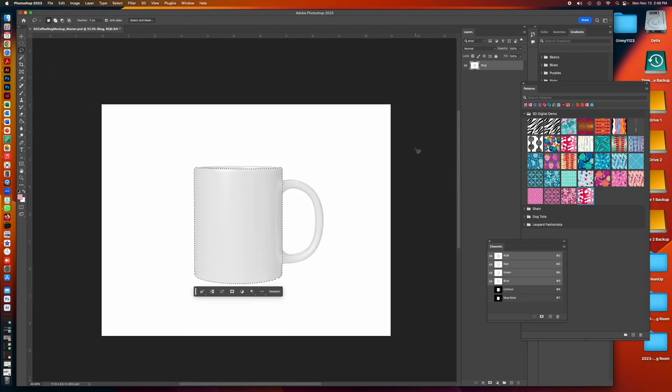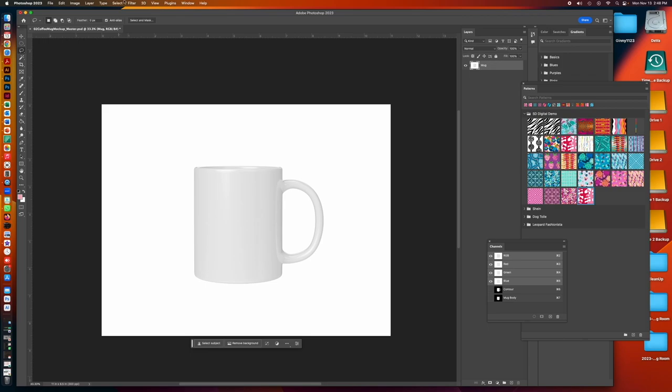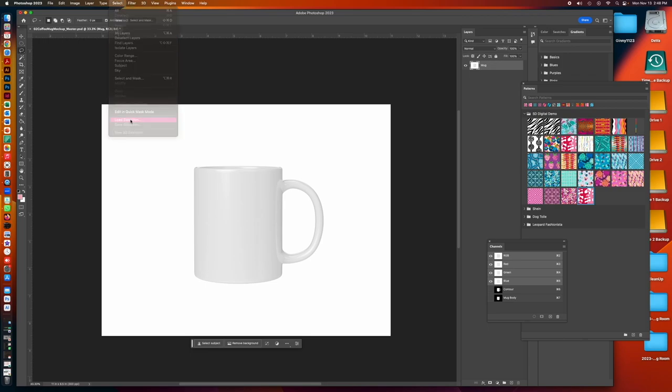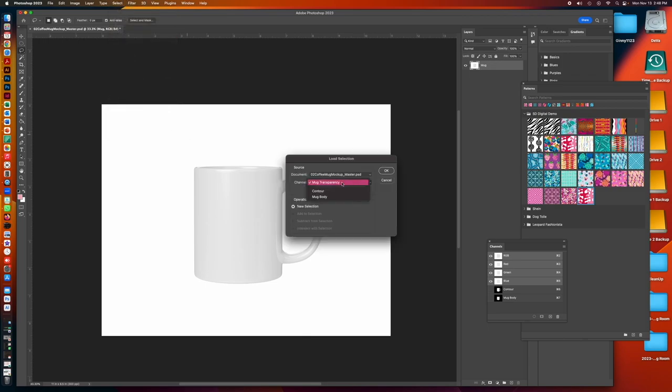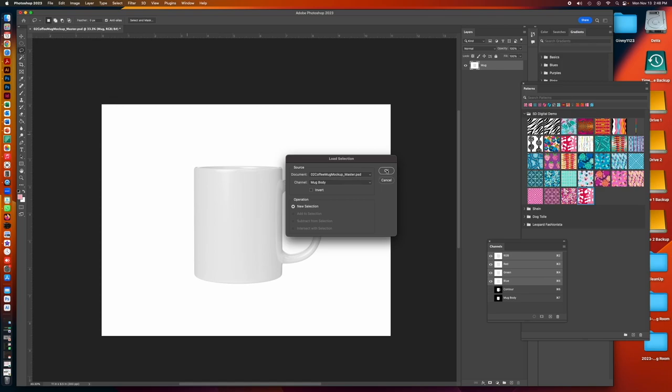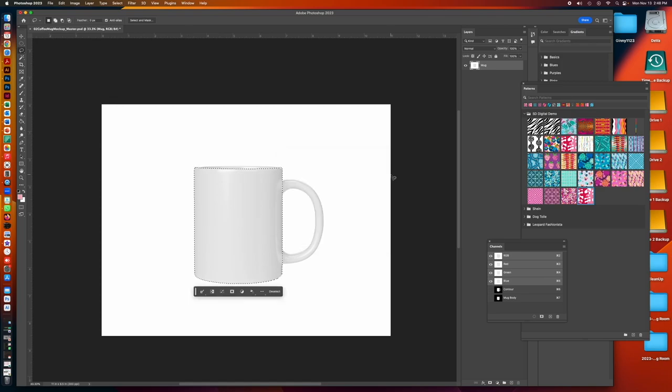So let's just test that. I'm going to deselect command D and let's just go back to select load selection. And then you can see, because we have two selections saved, we now have a pull down that allows us to choose which selection.